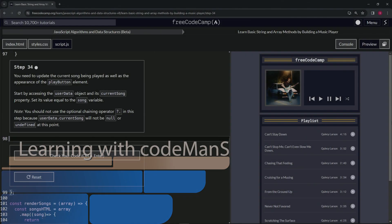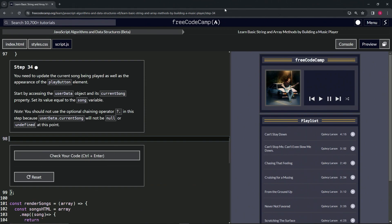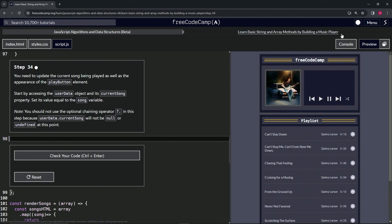All right, now we're doing FreeCodeCamp JavaScript algorithms and data structures beta: learn basic string and array methods by building a music player, step 34. We need to update the current song being played as well as the appearance of the play button element.